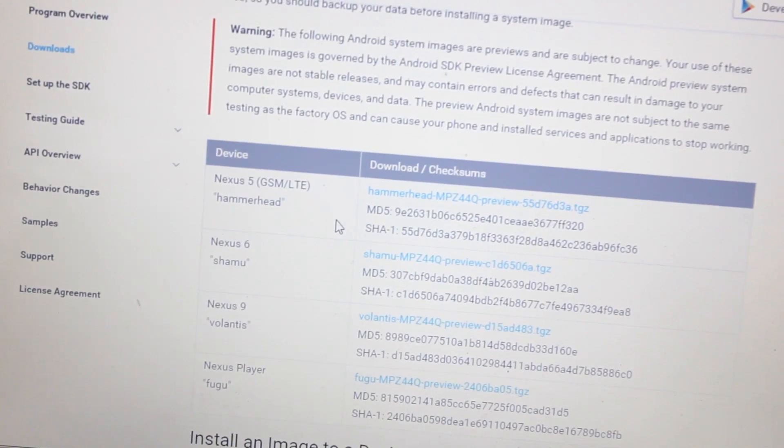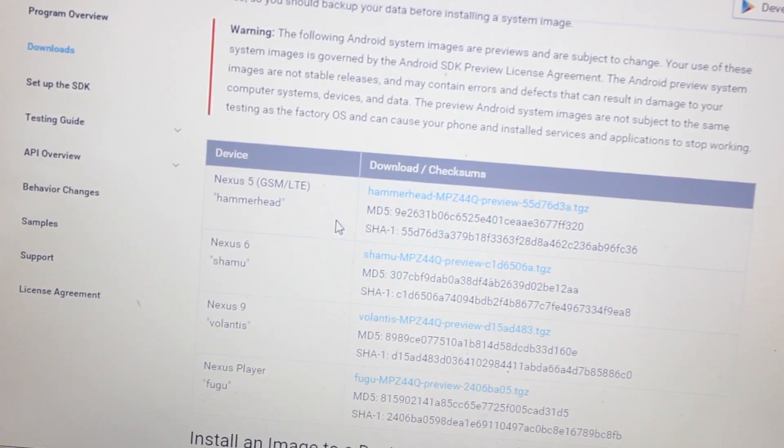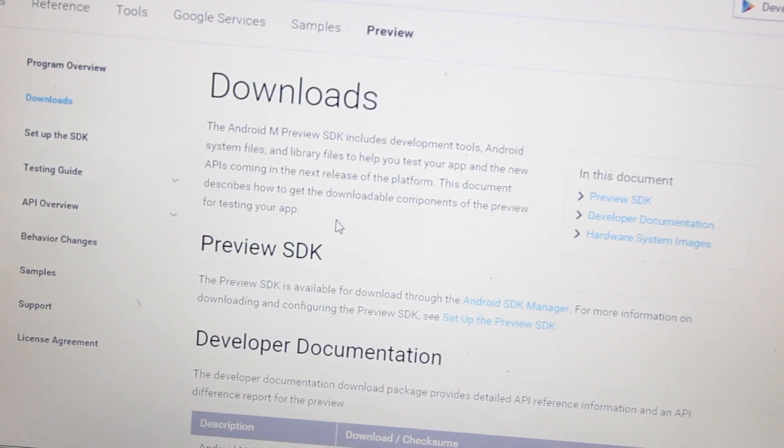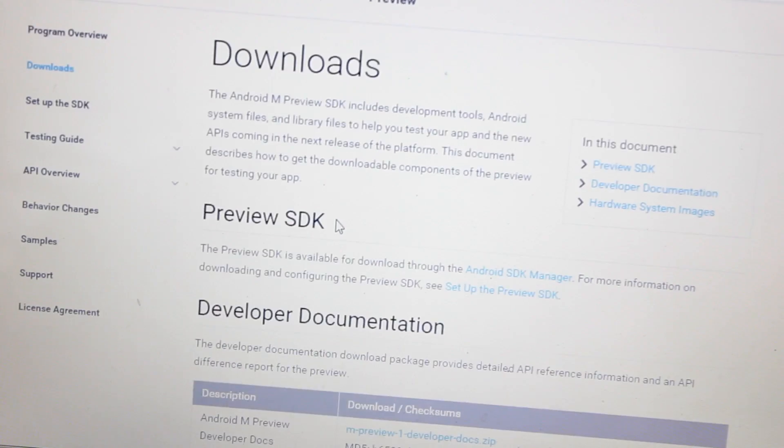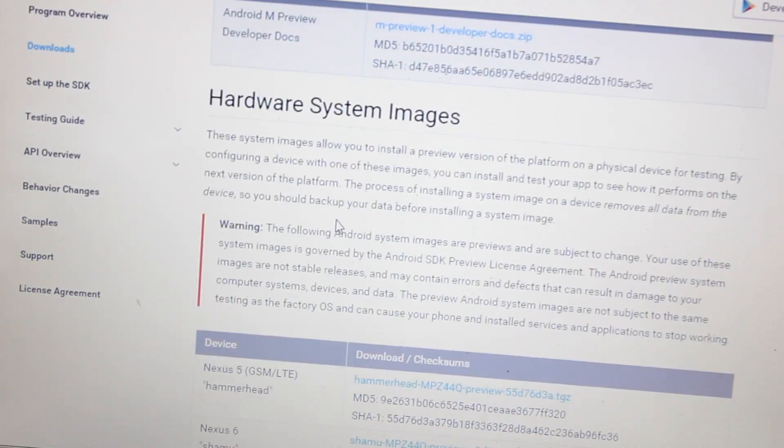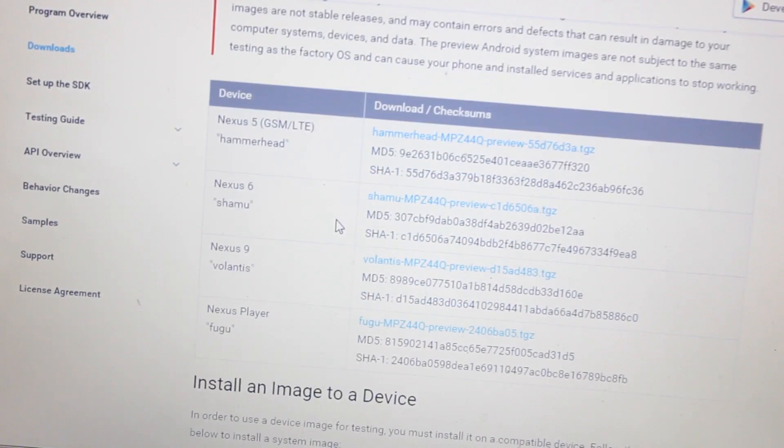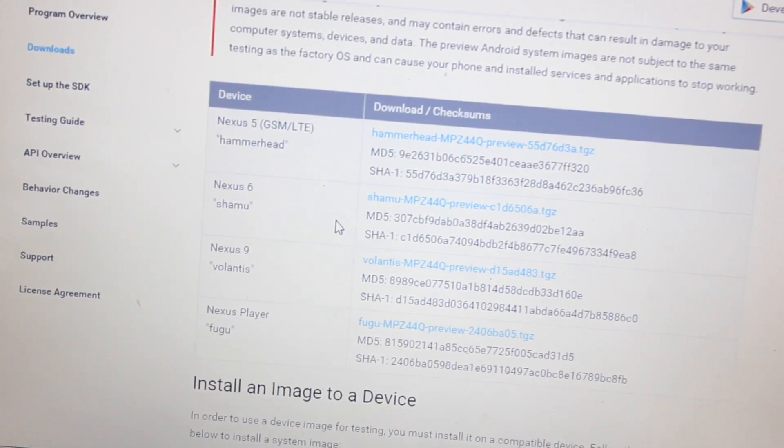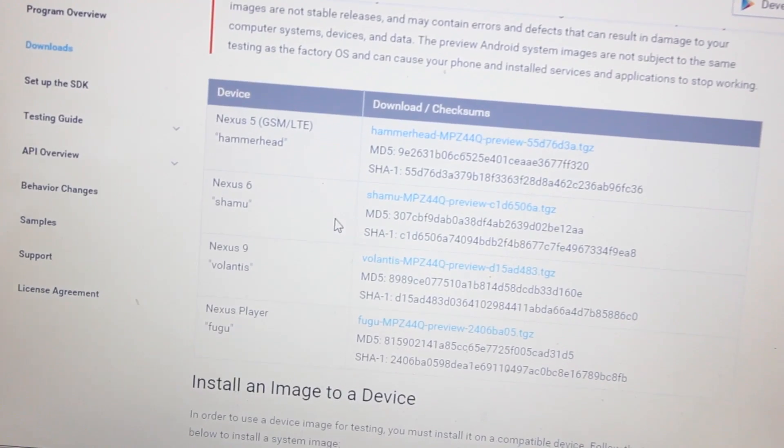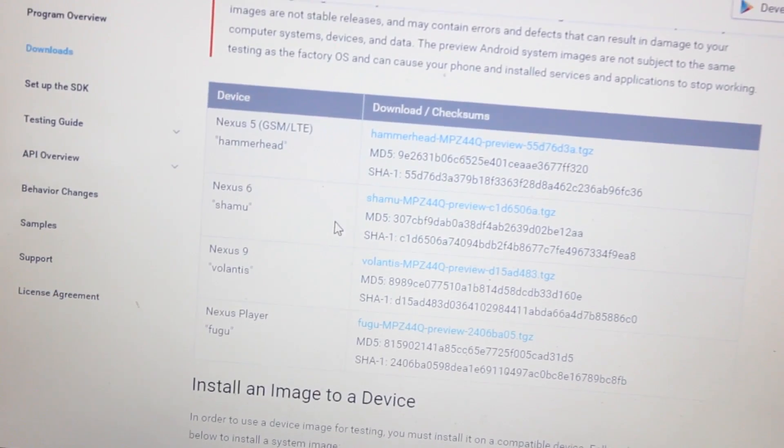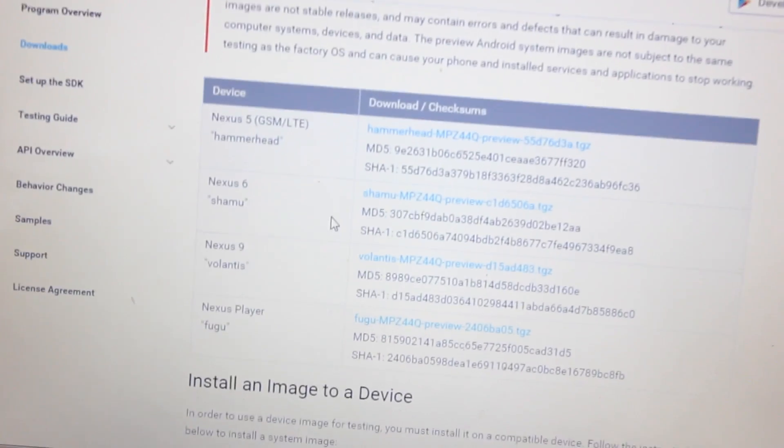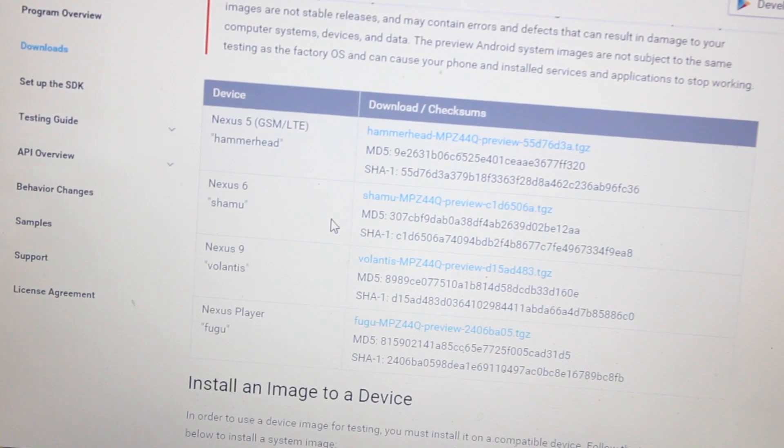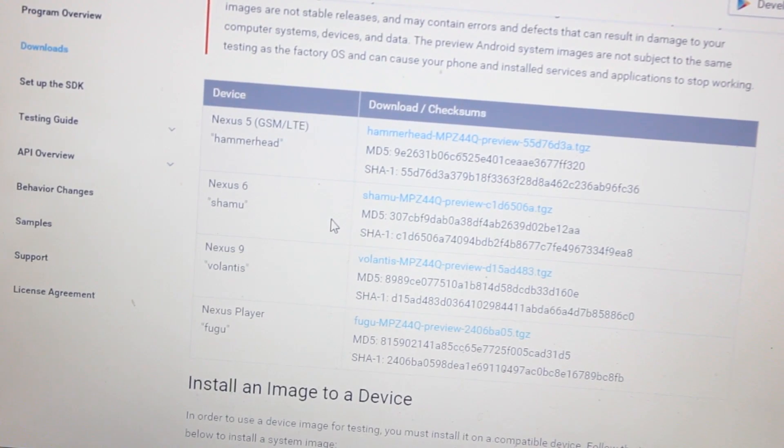Hey everyone, Anindir here, and in this video I will be showing you how to install Android M developer preview on your Google Nexus 5. Yesterday at Google I/O, the Android team introduced Google's new operating system, which is Android M.